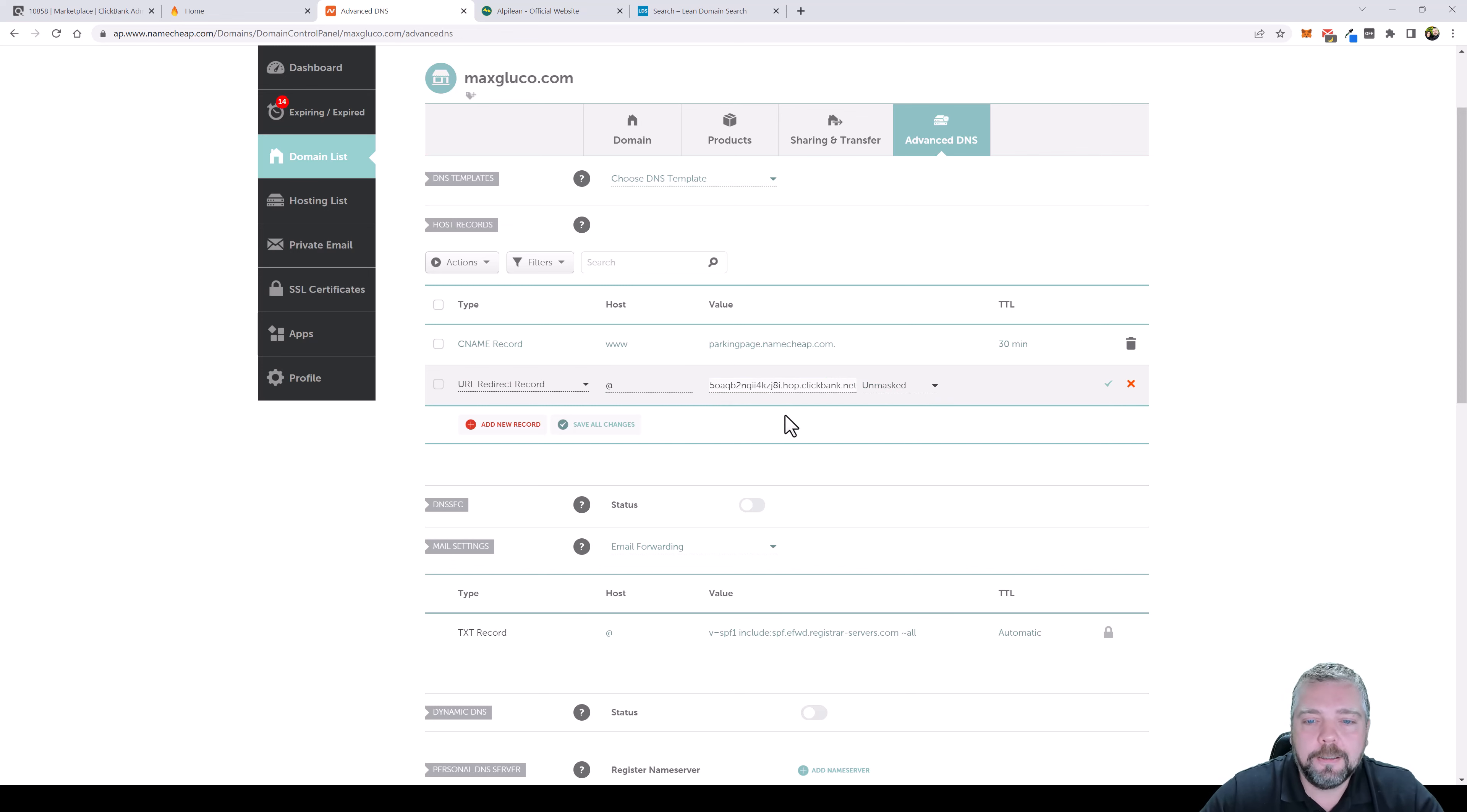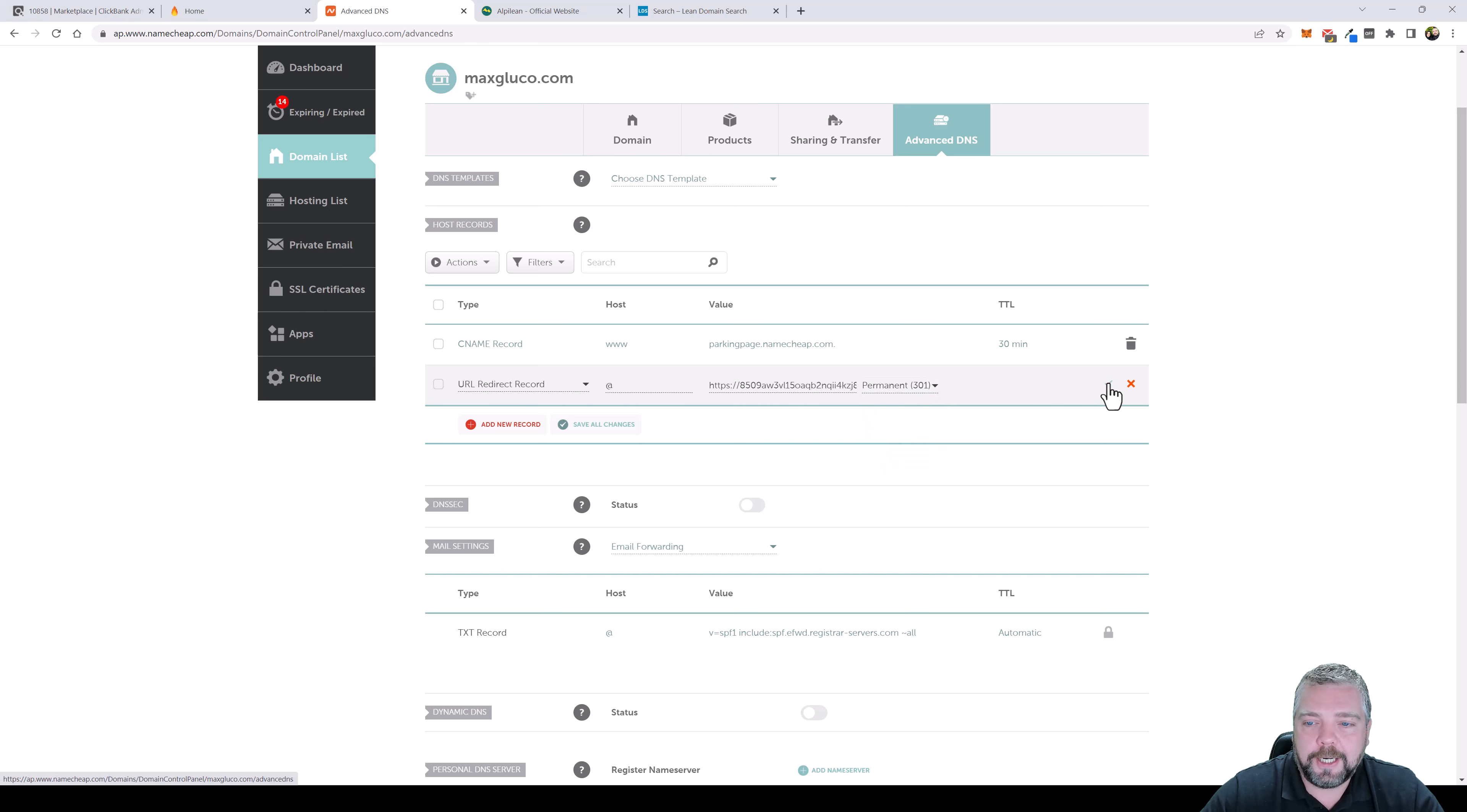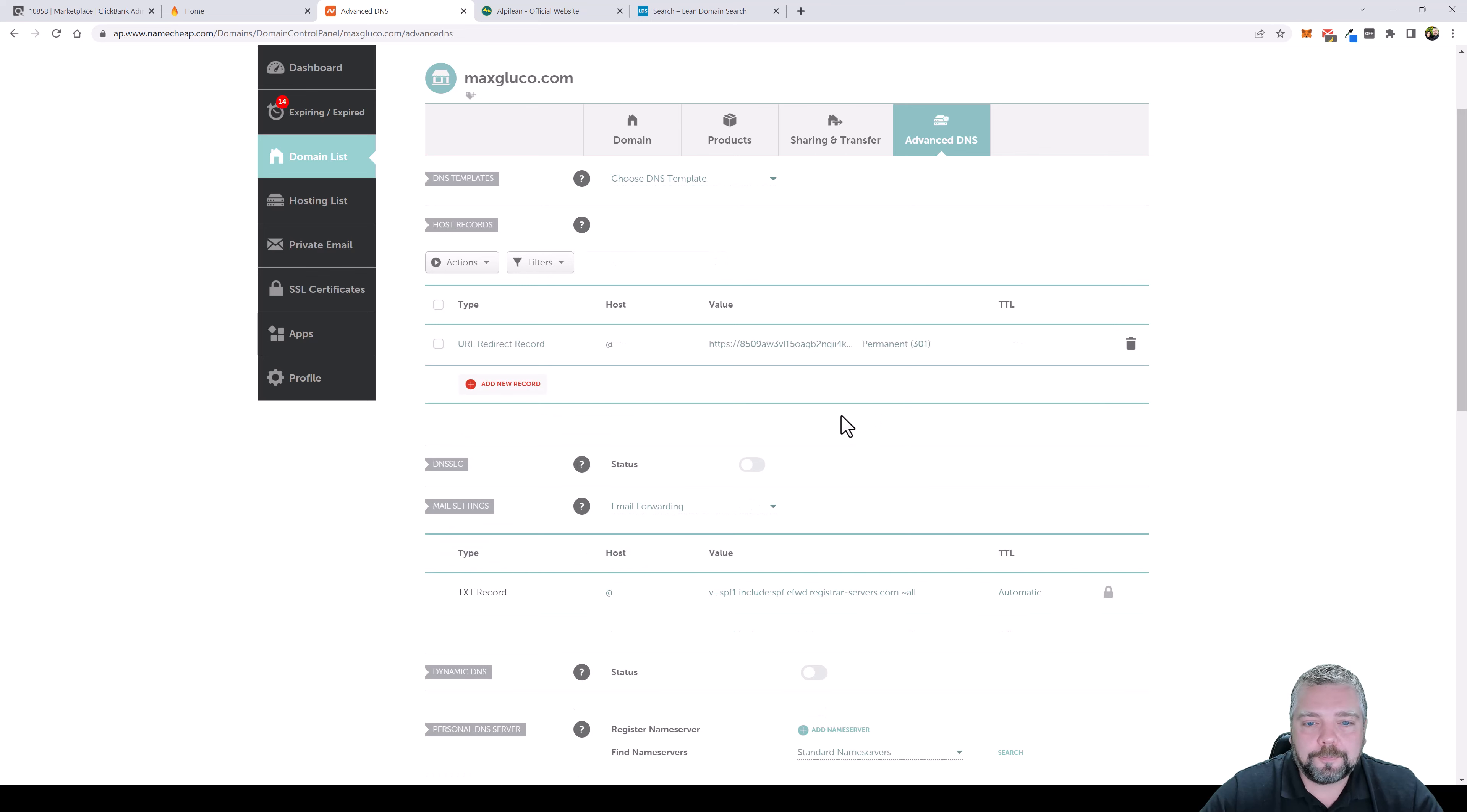Then we want to go back and you're going to see one here it says URL redirect record with an at sign and then a value. You want to click in this value box and delete what's in here and paste your affiliate link. Where it says unmasked you want to click this box and do a permanent 301 redirect and then check this box and when you do that it's going to automatically delete the other record that's in there.